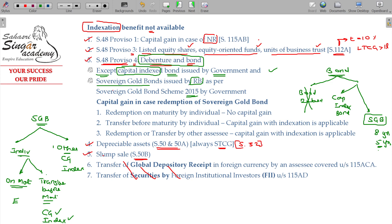So, after every taxable event, capital gains tax applies with indexation available as applicable. Keep this provision in mind — these are the normal provisions. Make a note of it.